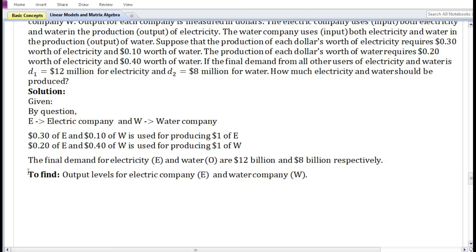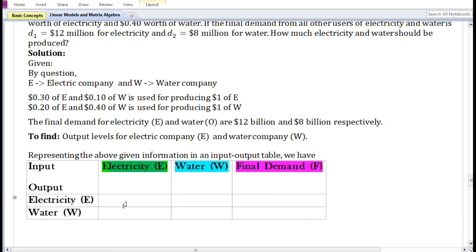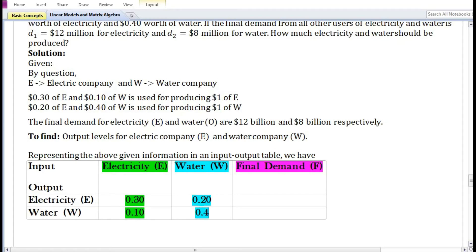We need to find the output levels for the electric company and the water company. Let us represent the above given information in an input-output table. For producing one dollar worth of electricity, 0.30 dollar worth of electricity and 0.10 dollar worth of water is used. For producing one dollar worth of water, the final demand for the electric company is 12 billion dollars and for the water company is 8 billion dollars.